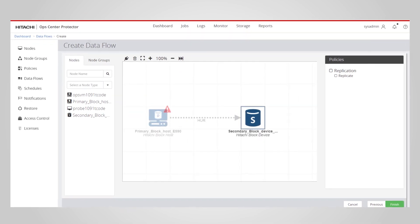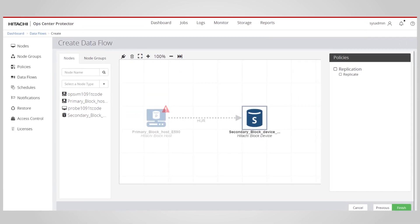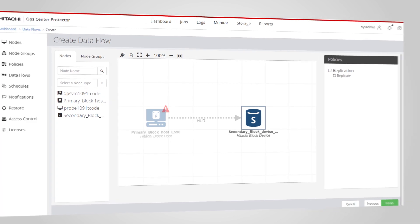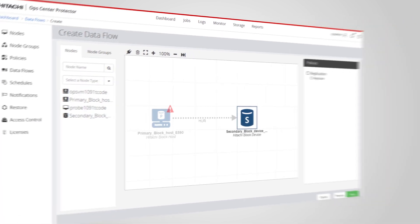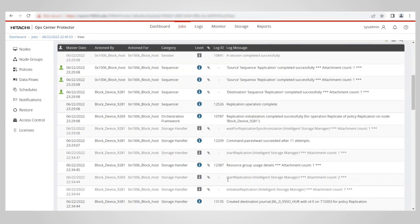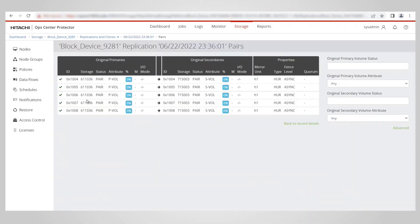When you deploy your data flow, you will have your Hitachi block host pointed at the selected target storage system. After the data flow is activated, we can check the job status in the Protector Jobs tab. We can also monitor the replication pairs and pair status.